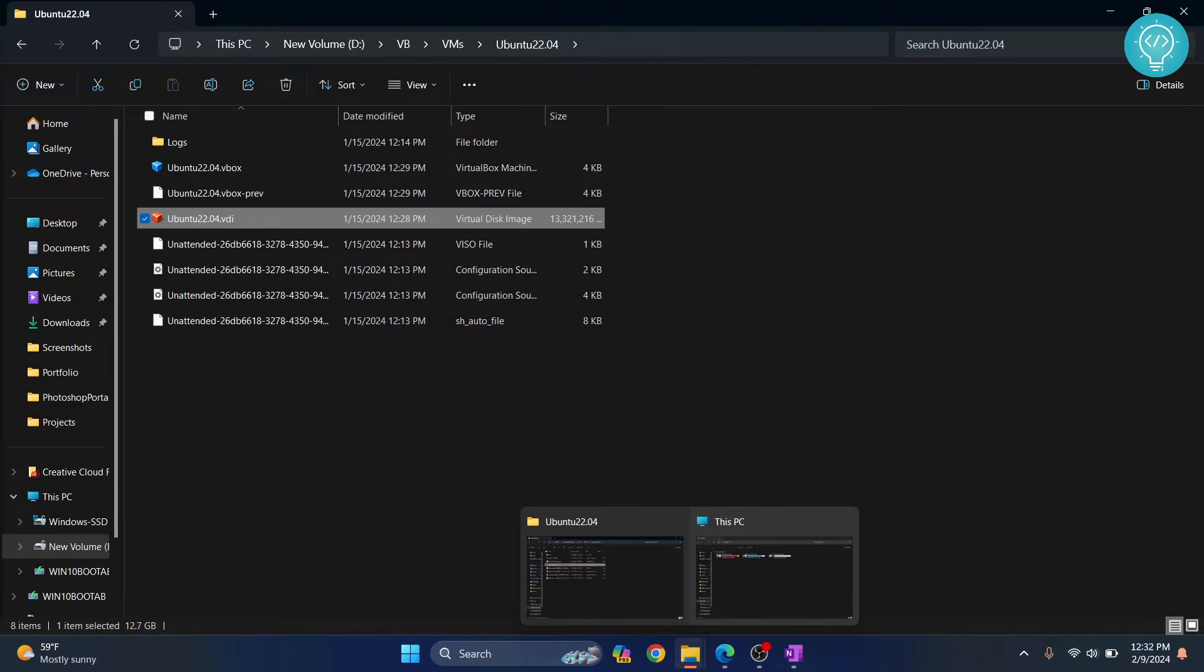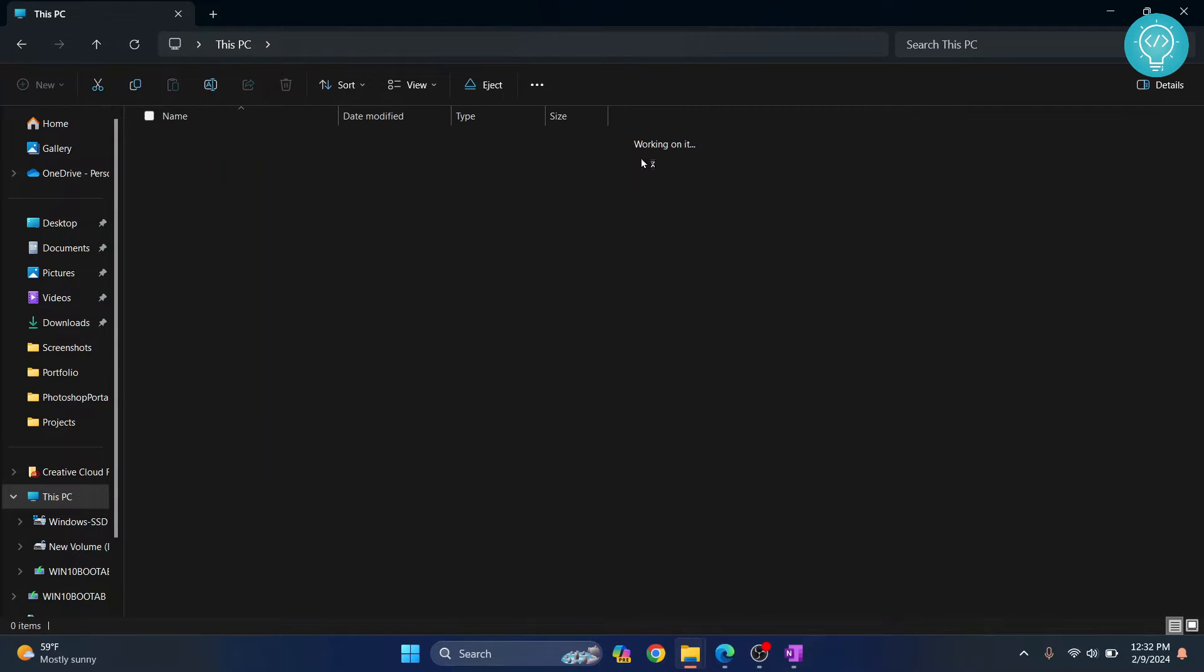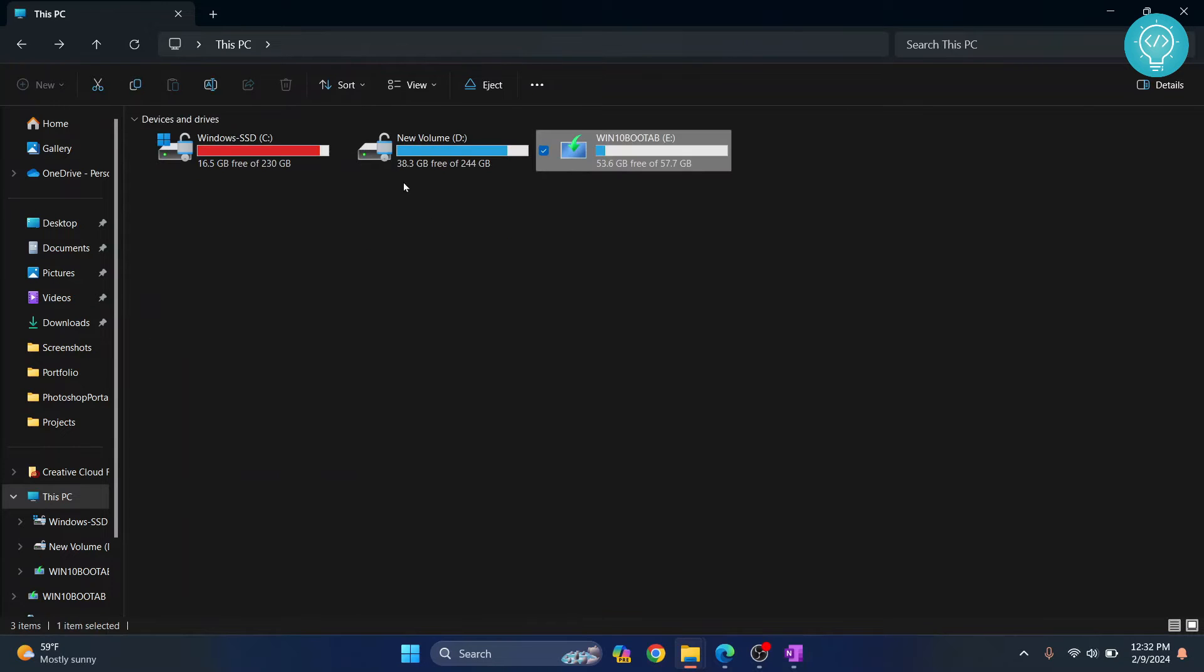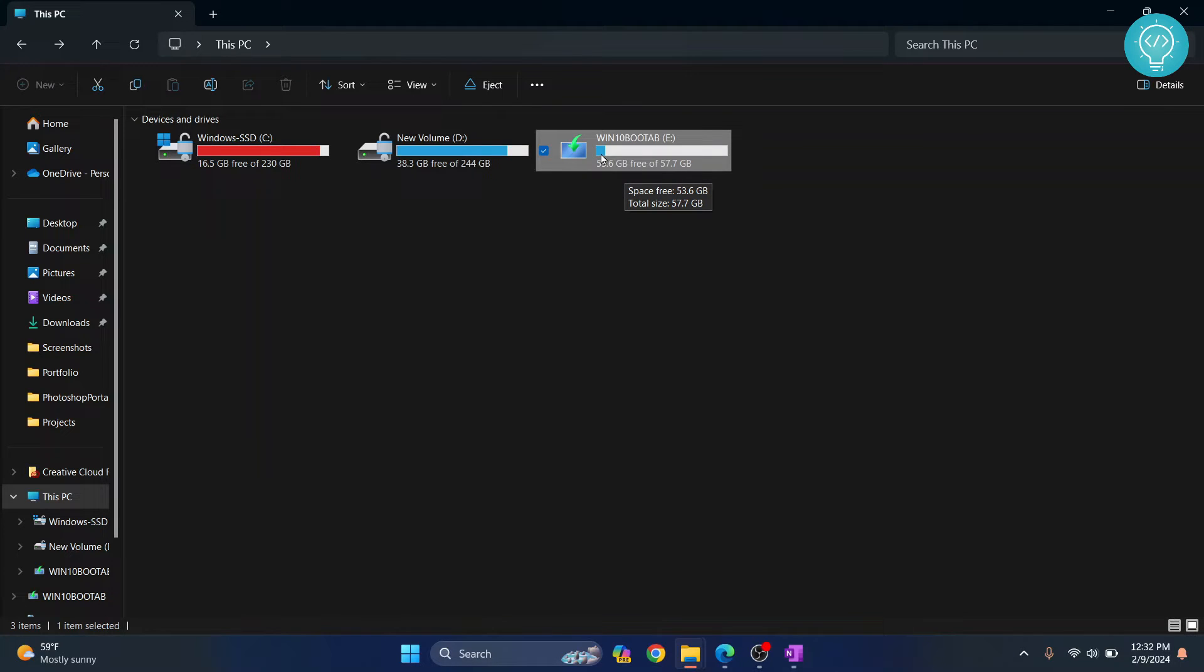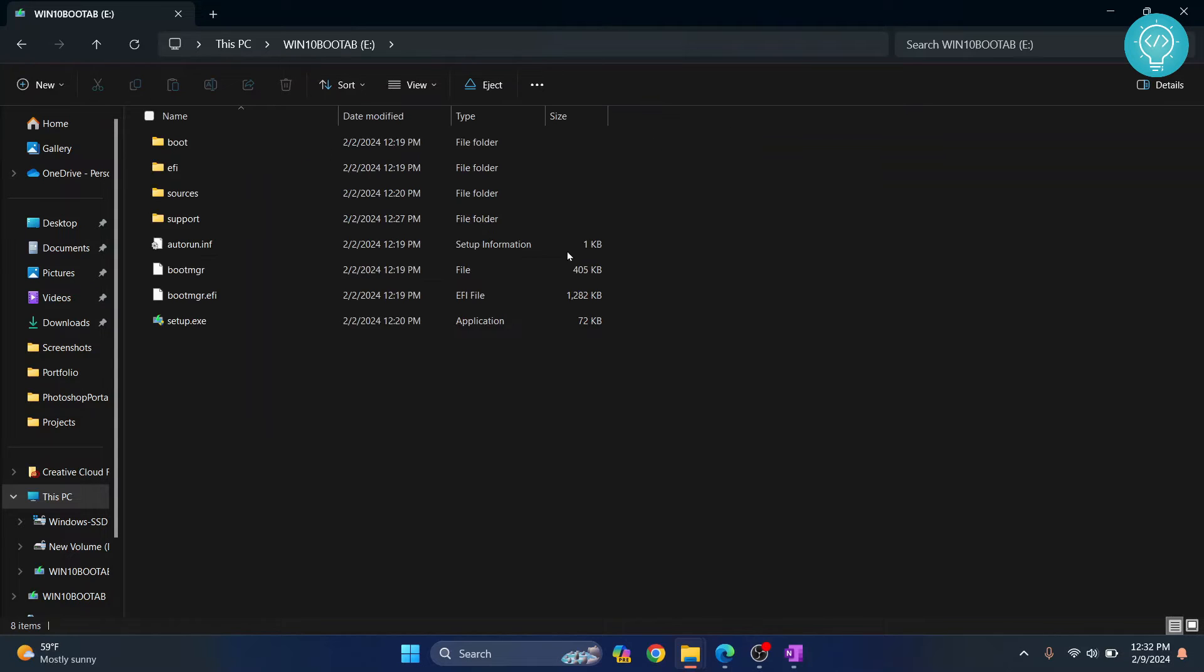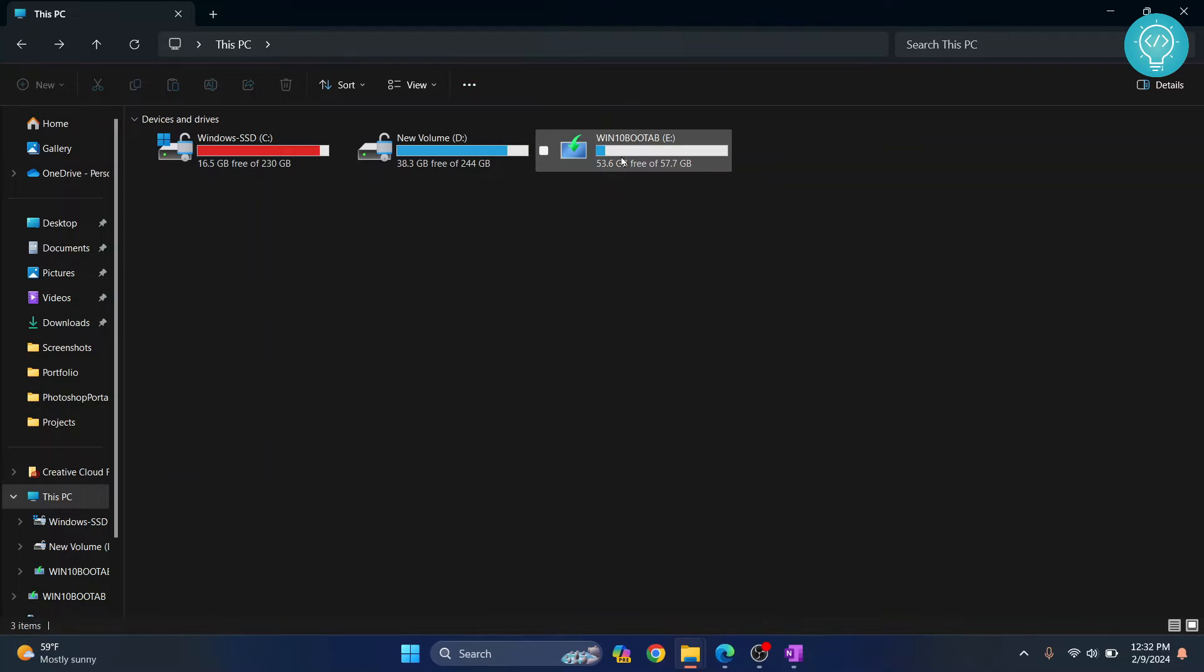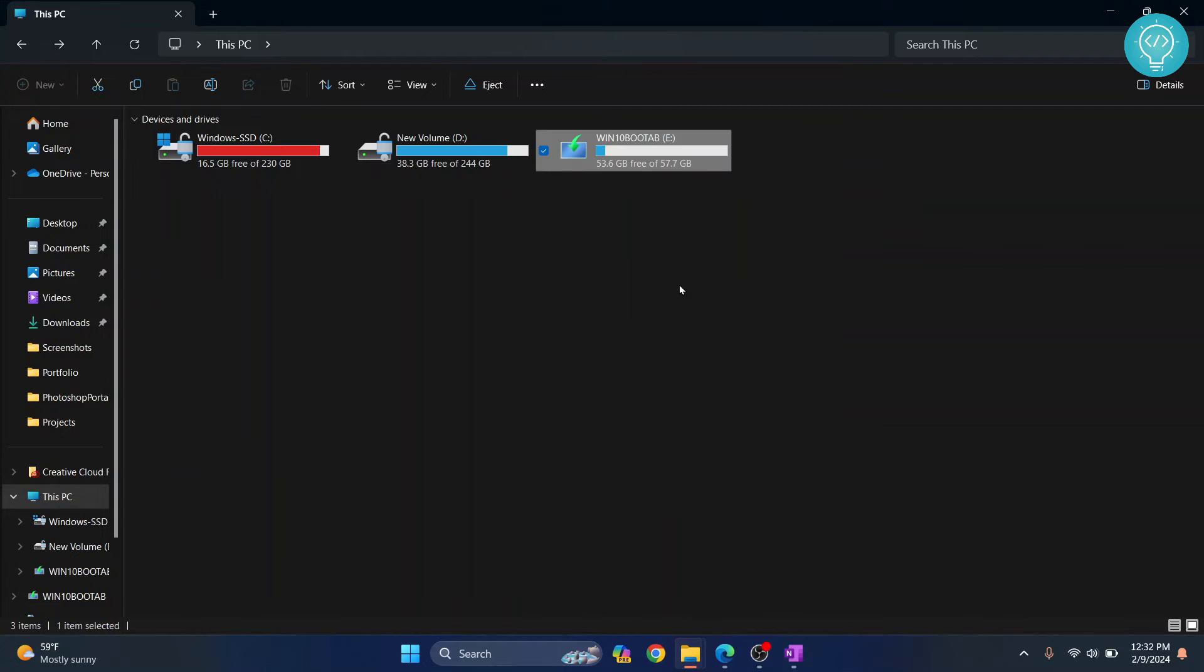Go back to your computer and first make sure you have copied everything necessary because we'll have to format this. We're going to change the file system, because that's what the error says - the destination file system does not support it. Copy whatever is necessary so no files are lost, then right-click and click on format.